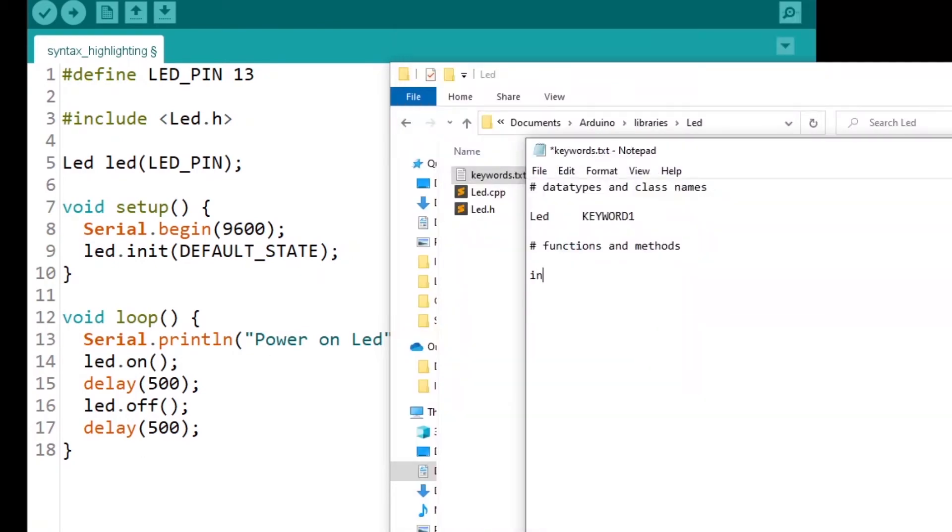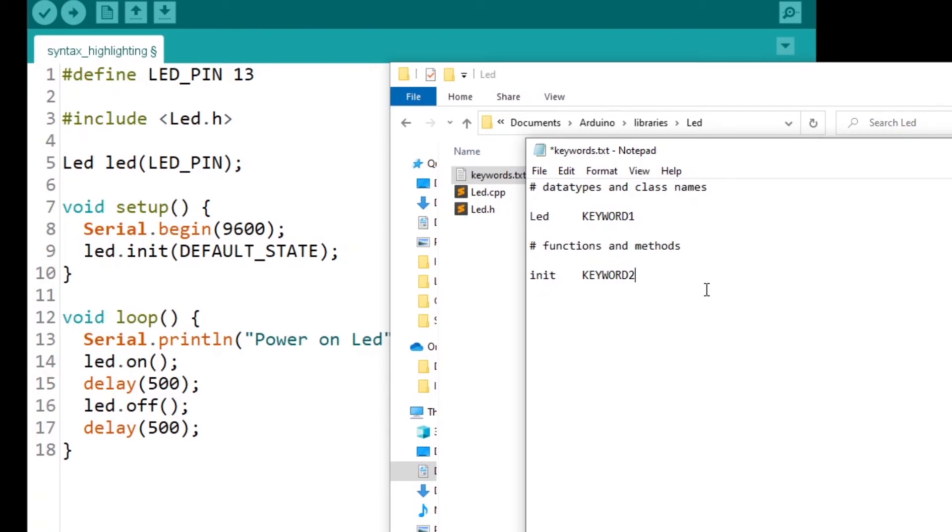I'm going to put init, and then tab, KEYWORD_2 this time. KEYWORD_1 is going to make it appear like this in bold. KEYWORD_2 is going to make it appear in orange, just not in bold.